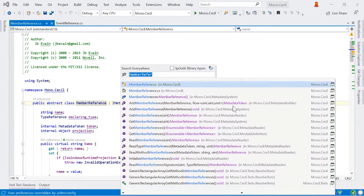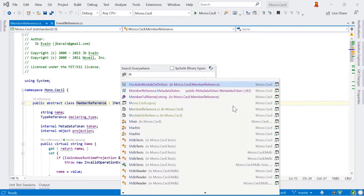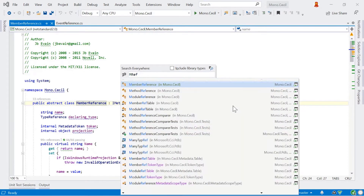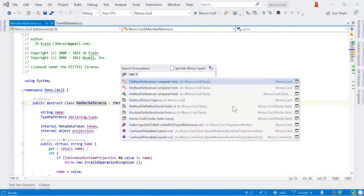There are a lot of useful things you can do here. We call it Search Everywhere because it's actually searching across all the different things you can navigate to — type names, file names, and symbol names. It's a very quick way of navigating around your code. If you know where you want to go, just start typing and it'll take you there. You don't have to type the full name either. You can type shortcuts — for example, 'mref' and it will take you to member reference, method reference, module reference, and so on.